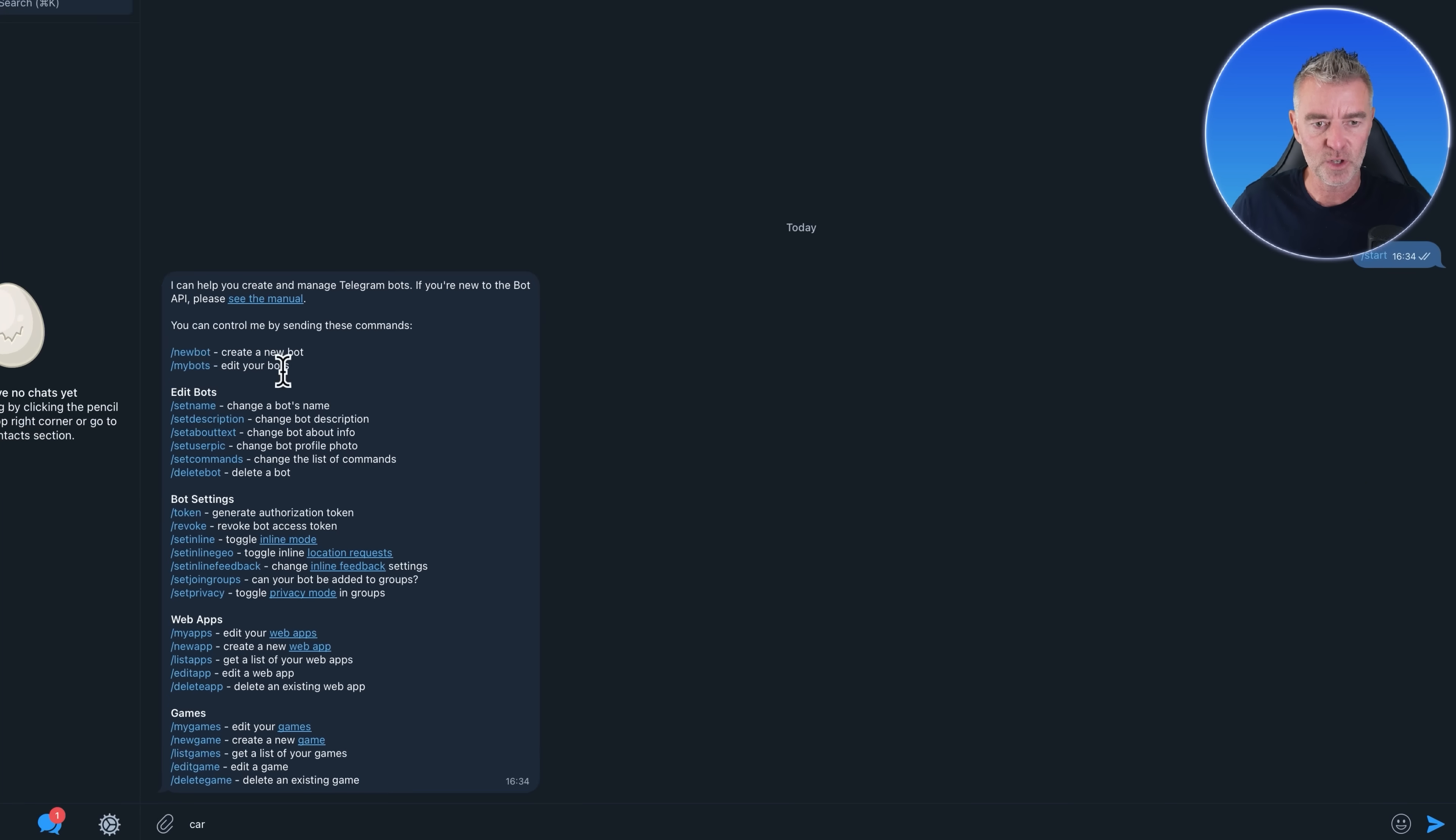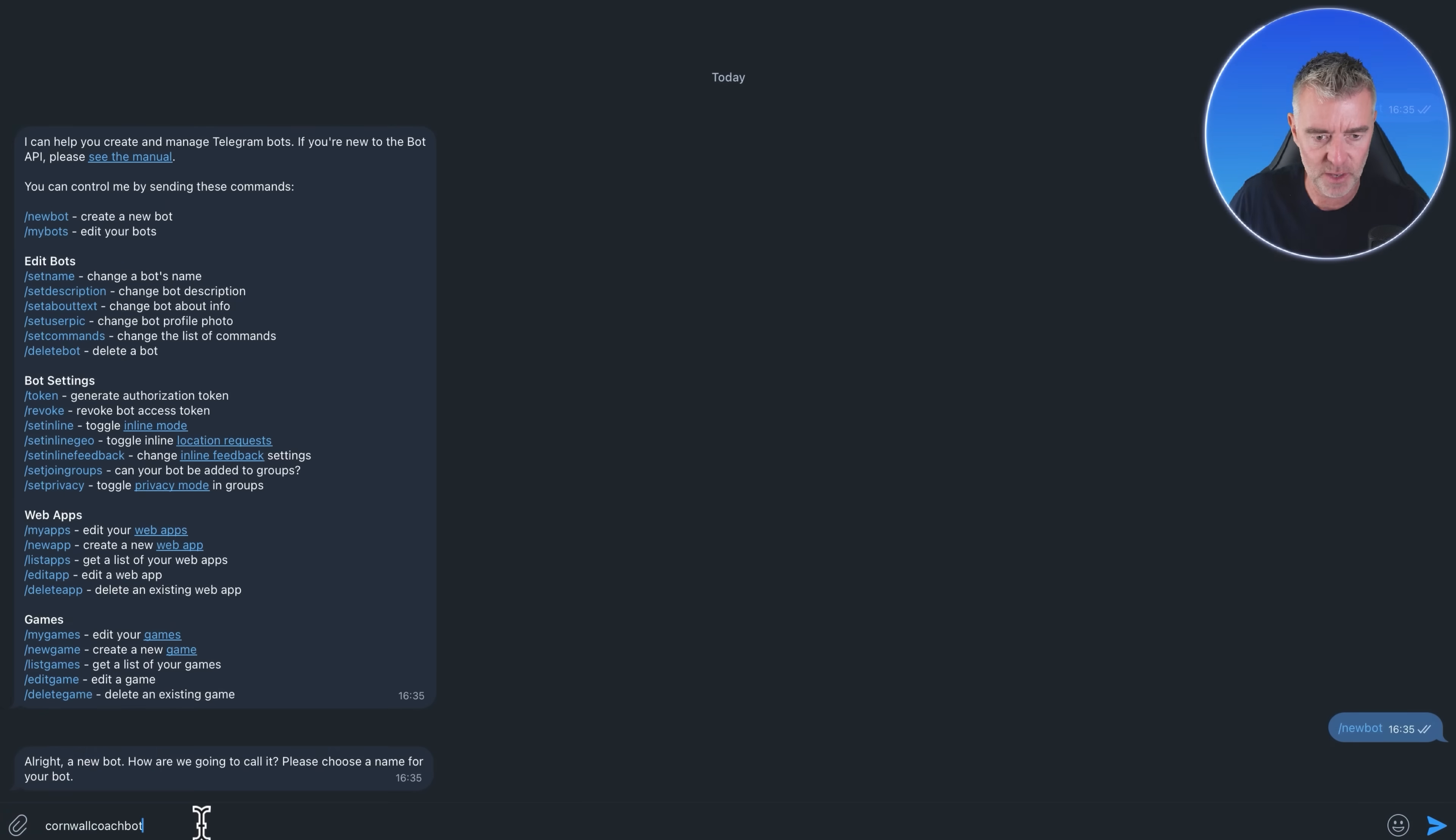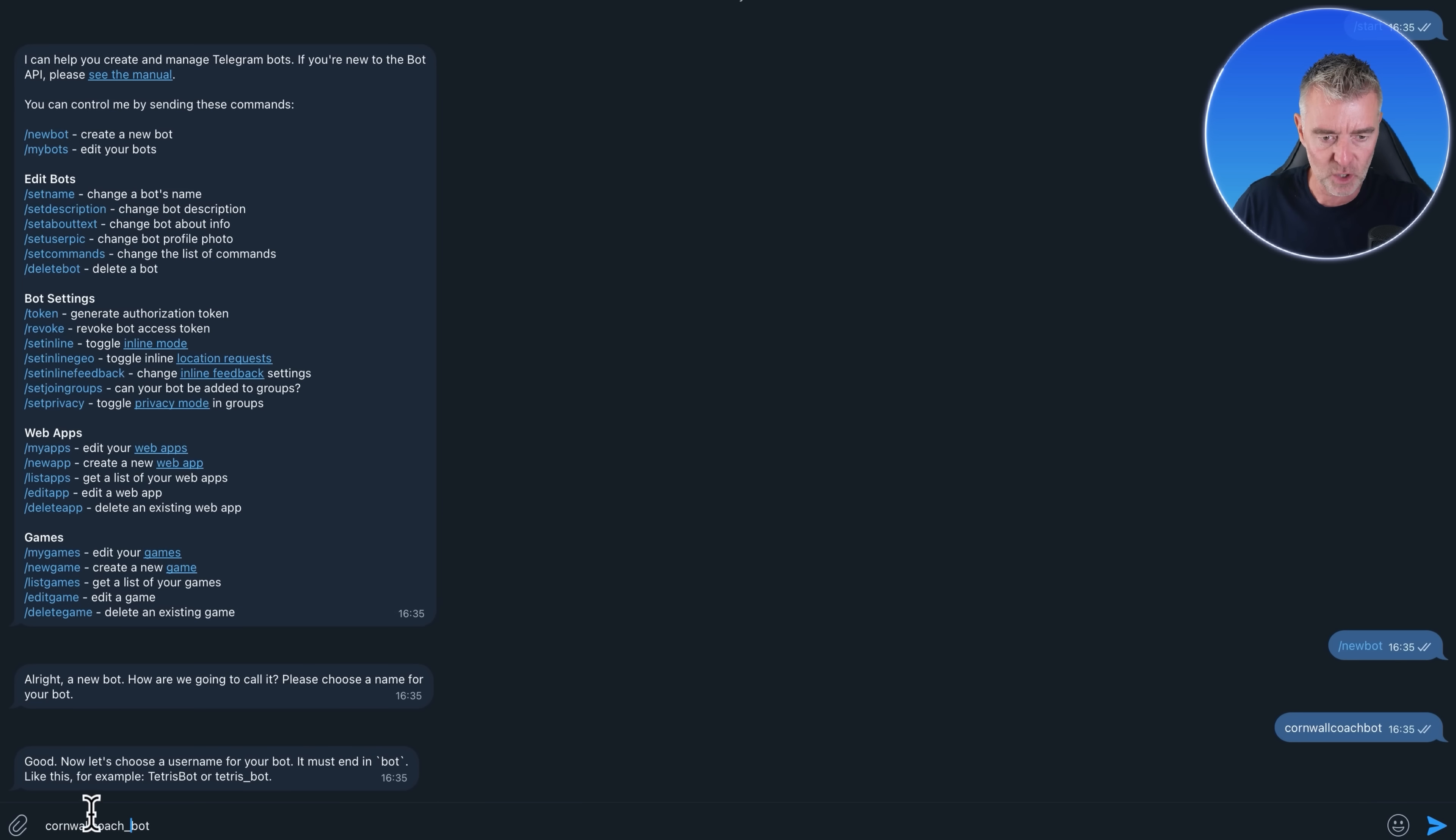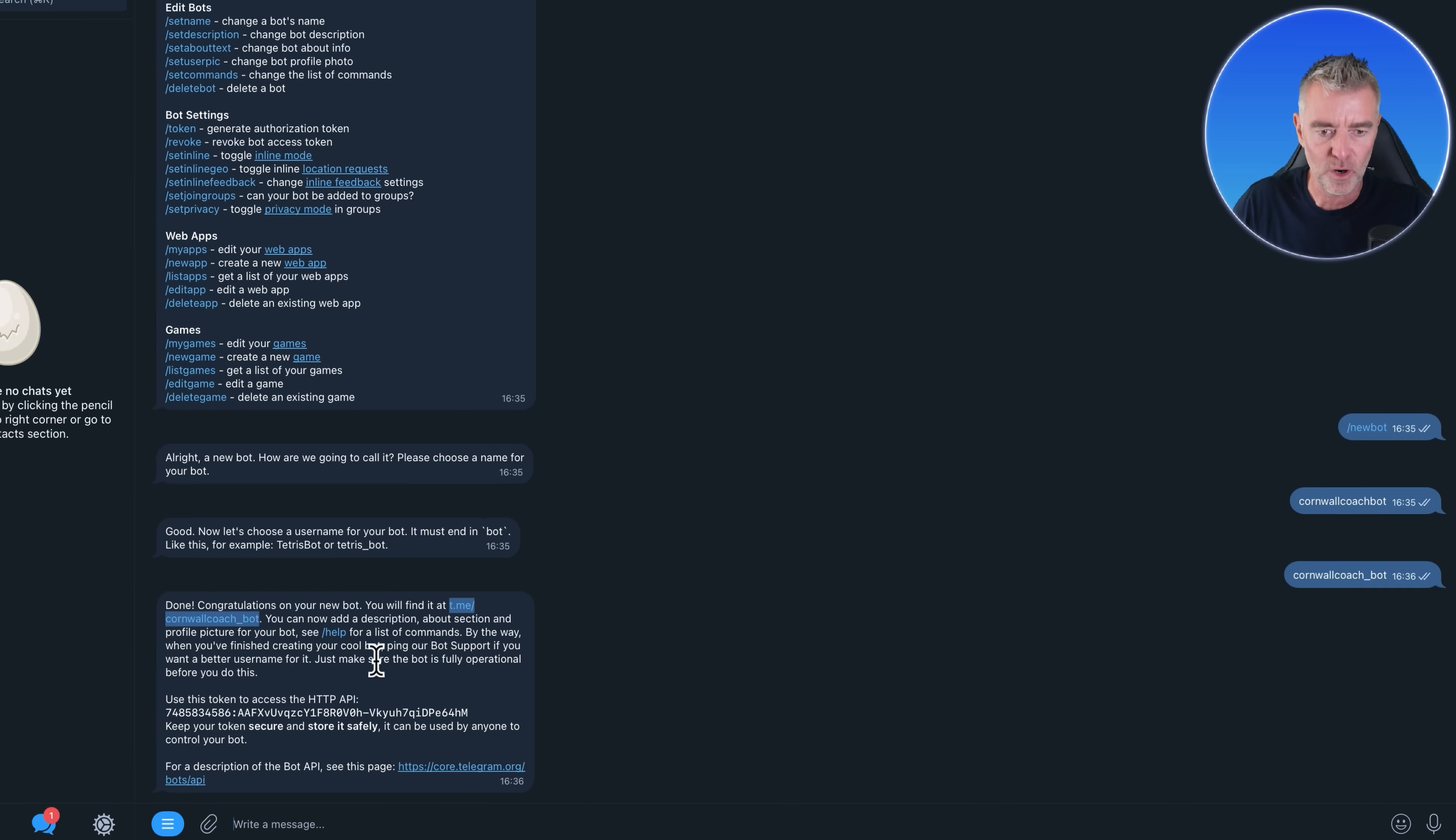Now you can see here, it says create a new bot, which is exactly what I want to do. So I'm just going to click on there. So now we choose a name for our bot. I'm going to call mine Cornwall Coach bot. There we are. It has to end in the name bot, by the way. Then we'll click send. Good. Now let's choose a username for your bot. Must end in bot. I think it might have to have an underscore as well. So I'll do Cornwall Coach underscore bot. There we are. And that is it done. Congratulations on your new bot. There is the new bot. So at the moment, this is how it will be. You can open it up and your desktop will just start it right here. So there is your URL that you can give out to people so that the chatbot can respond to them.